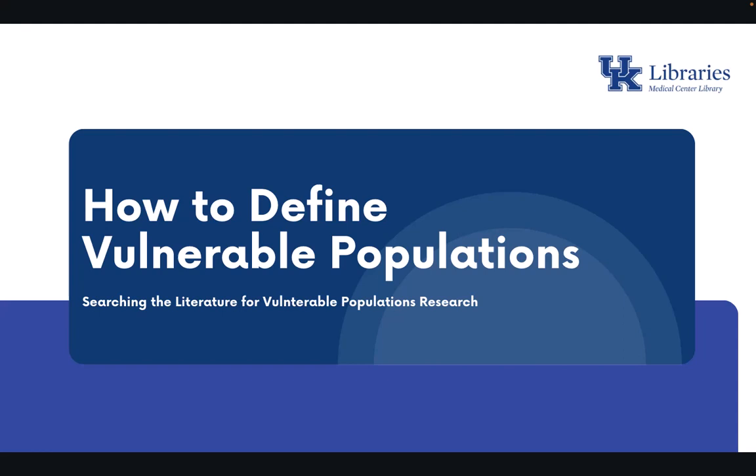Welcome everyone. In this video we will discuss the topic of vulnerable populations. Here you will learn about how vulnerable populations are defined and the problems that arise when searching for vulnerable populations within medical databases such as PubMed.